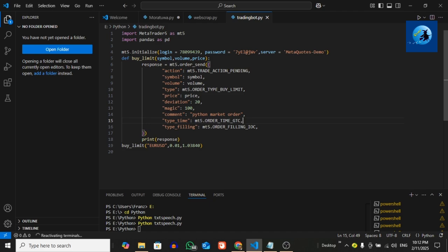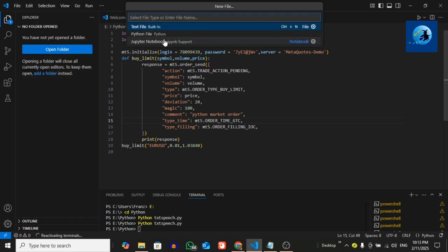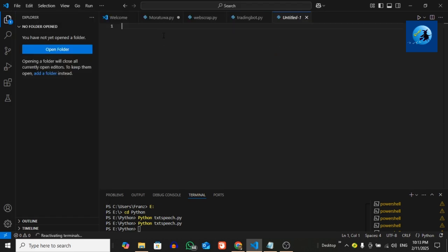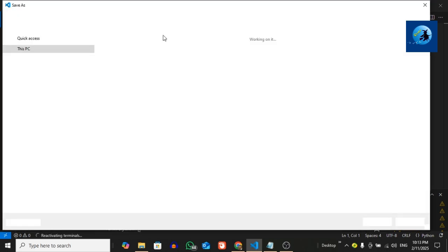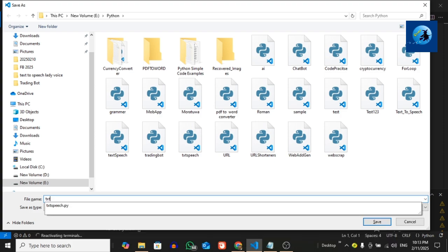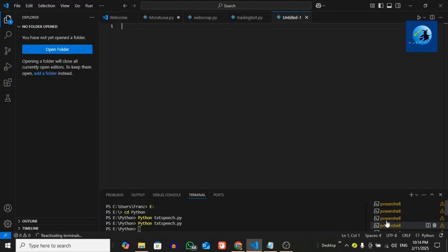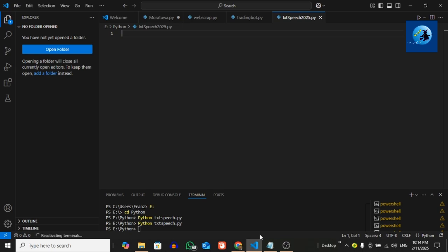This is the Visual Studio Code editor I'm using. Now go to file and click on new file, then select Python file. Now I want to save the file—press Ctrl+S. This is my save location, so I'm going to save my file as txt speech. So this is the file name.